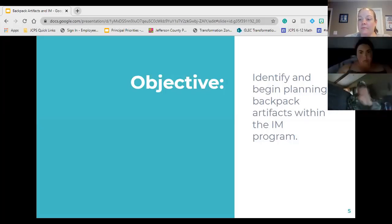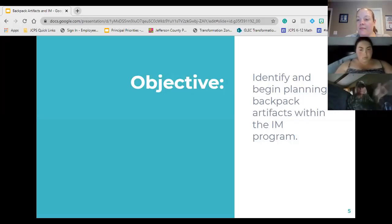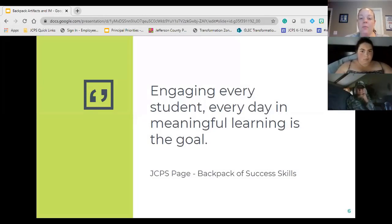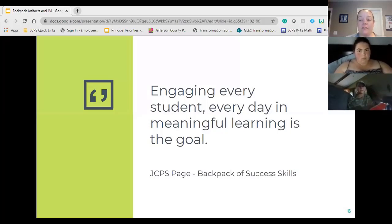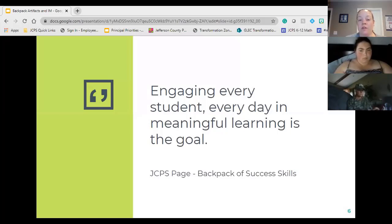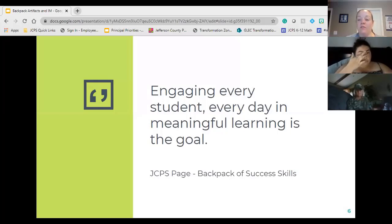Our objective for today is to identify and begin planning backpack artifacts within the IAM program. The purpose of the backpack is to engage every student every day in meaningful learning — that's the whole goal of the Backpack of Success Skills. That's one of the primary reasons that IAM, and in many schools CPM especially in high school, are our primary resources, because the opportunities built into the program provide those meaningful learning experiences on a daily basis.